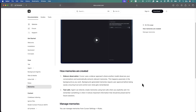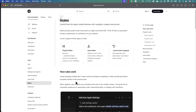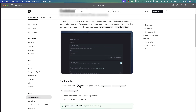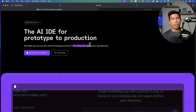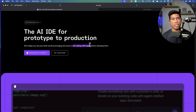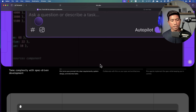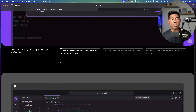In Cursor IDE you can create a requirements.md file, put all your requirements in a prompt, save it as a memory file, and the agent works from there. But Kiro is even more fascinating because it does everything by default with spec-driven development, and it also has a feature called agent hooks which does even more.